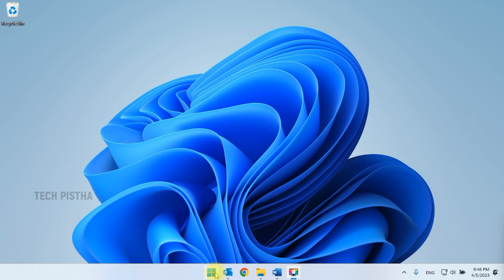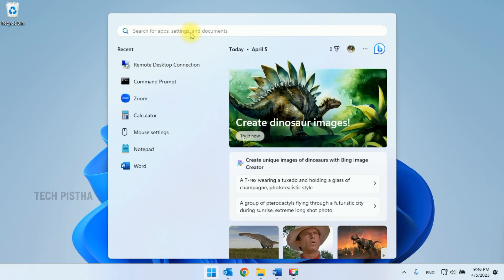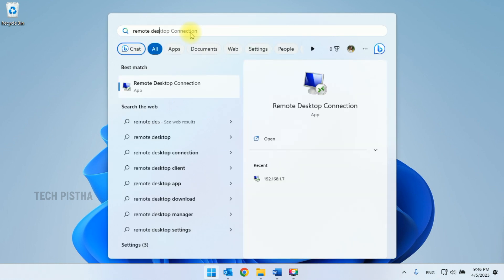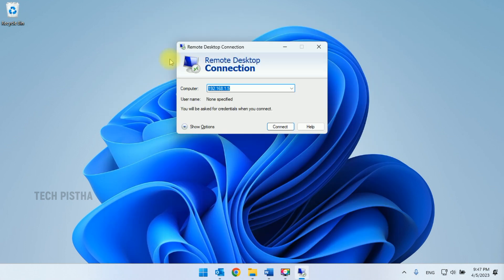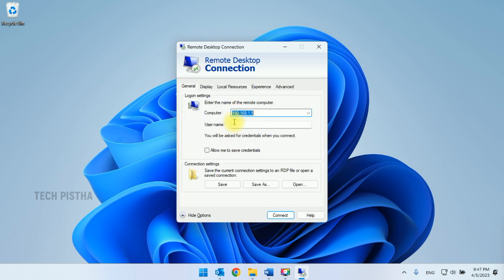On your Windows computer, go to Settings and search for Remote Desktop, then click on Remote Desktop Connection. This will open the Remote Desktop Connection window. Click on Show Options, then enter the remote computer username and password.